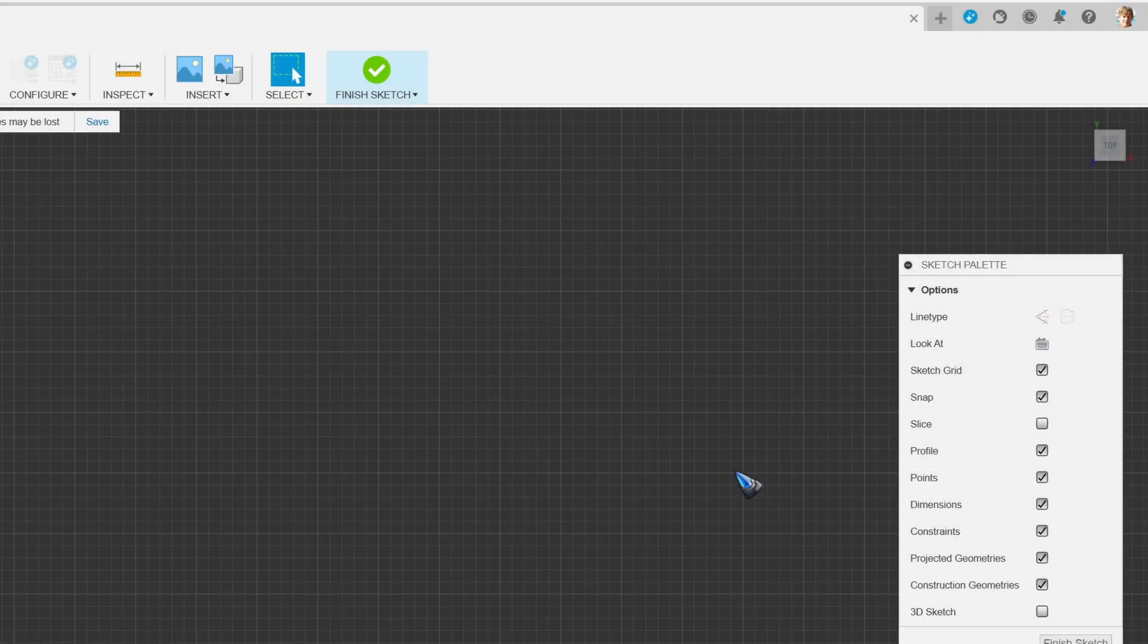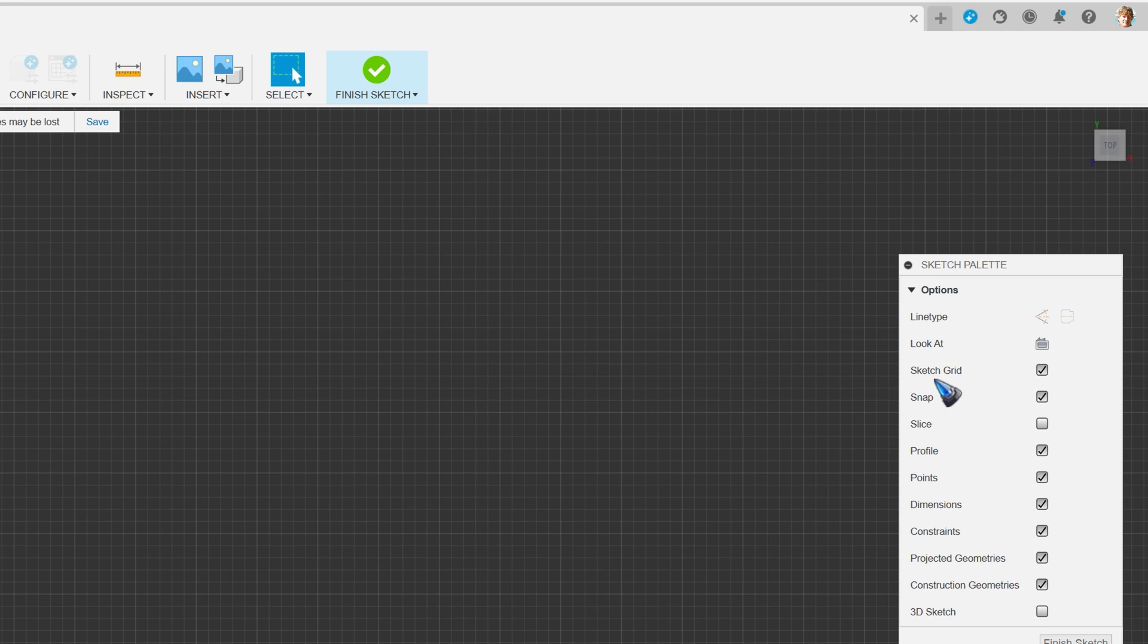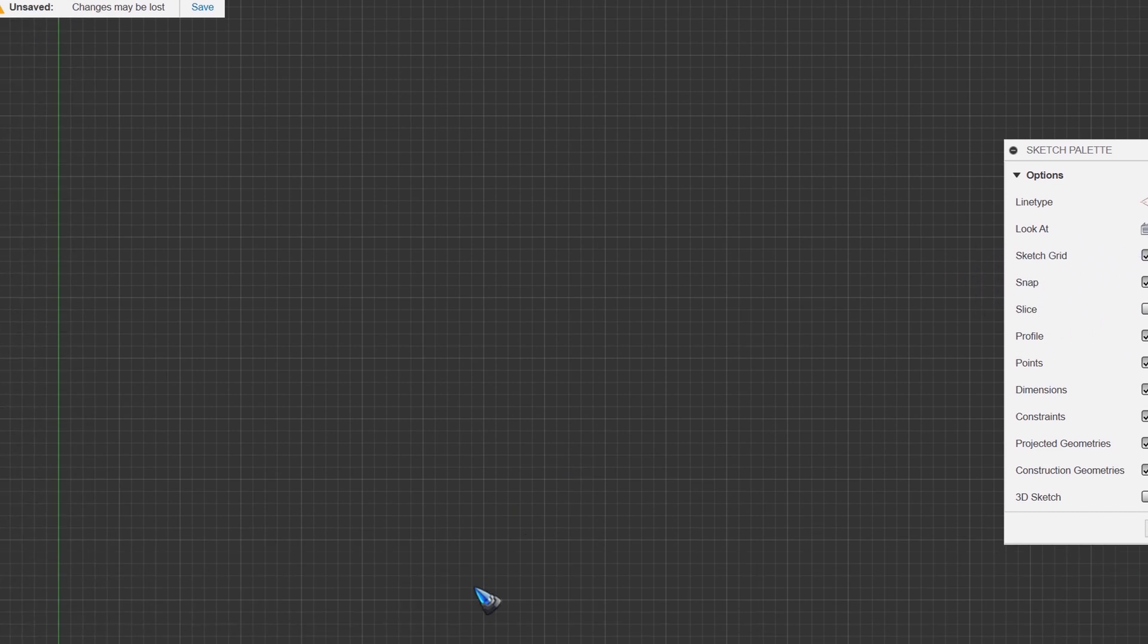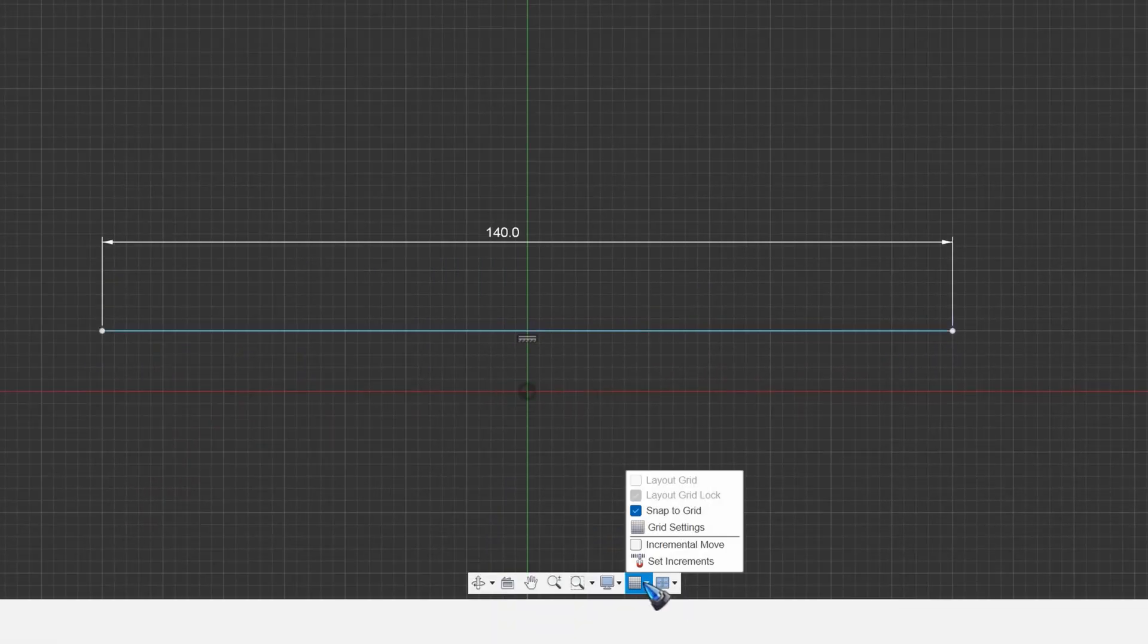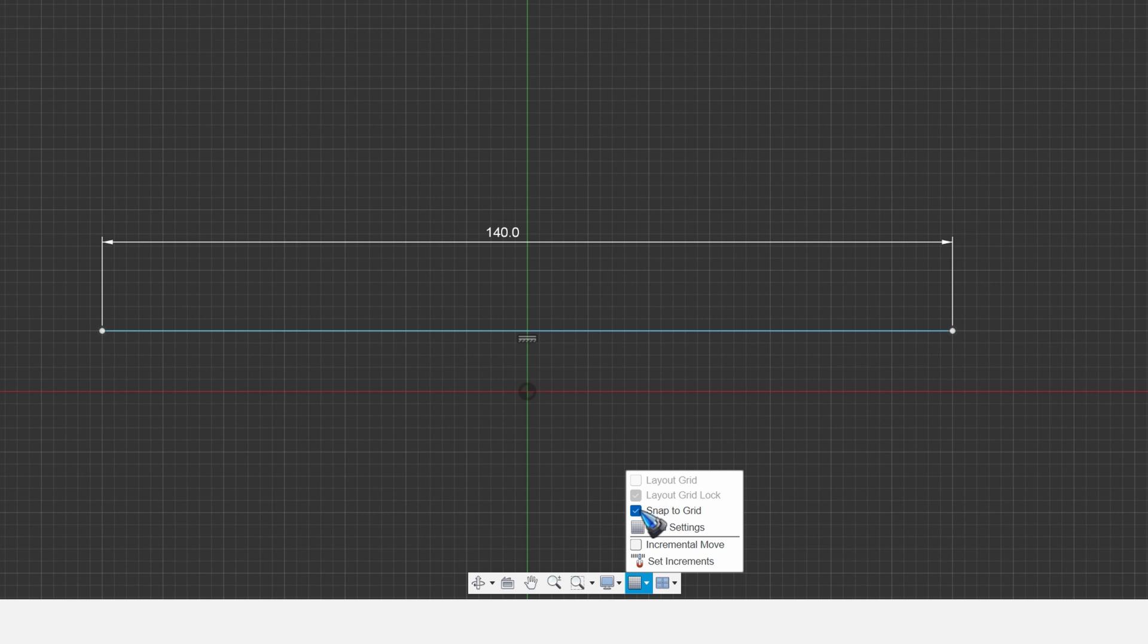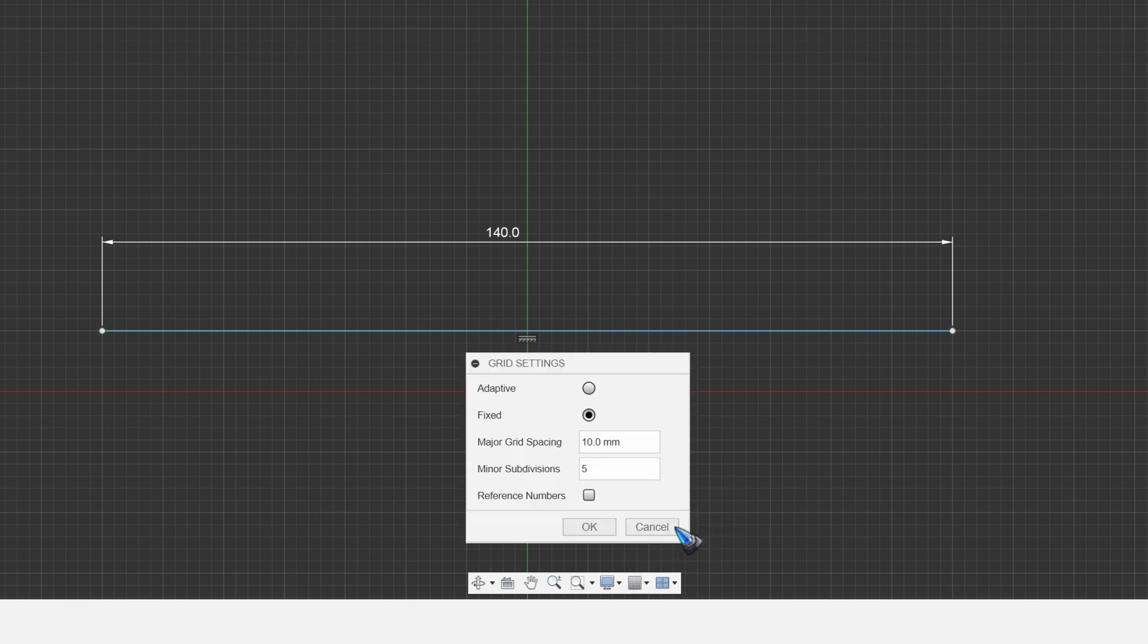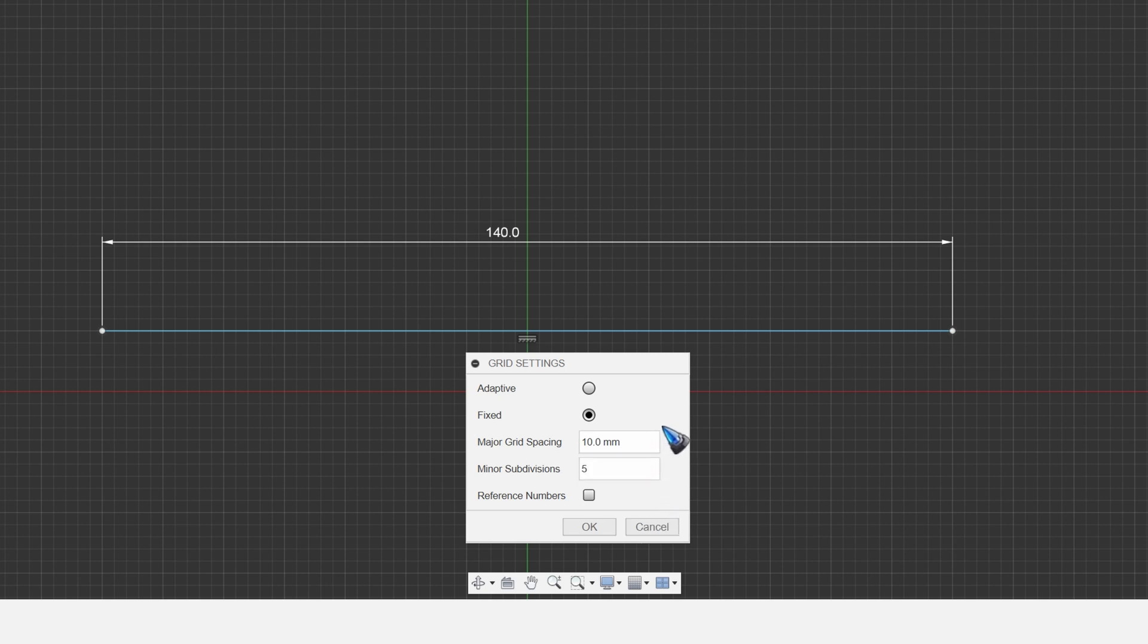We can switch snap to grid on or off here on the sketch side menu, and there's also a toggle switch here at the bottom on the grid icon. And we can switch it off. And we can also change the grid settings here. We can change the spacing between the grid lines.